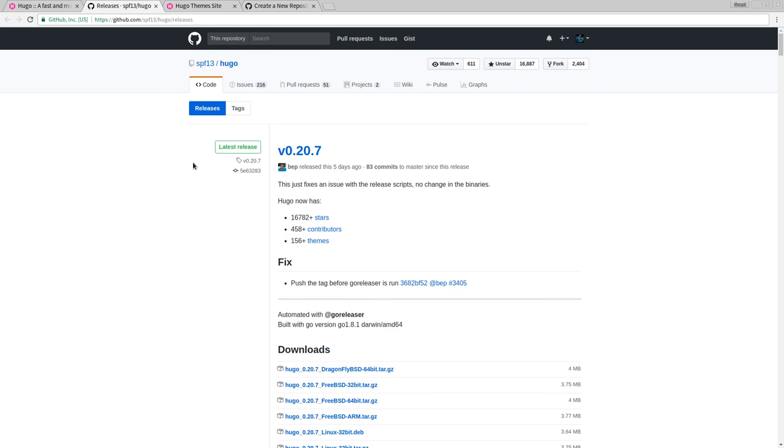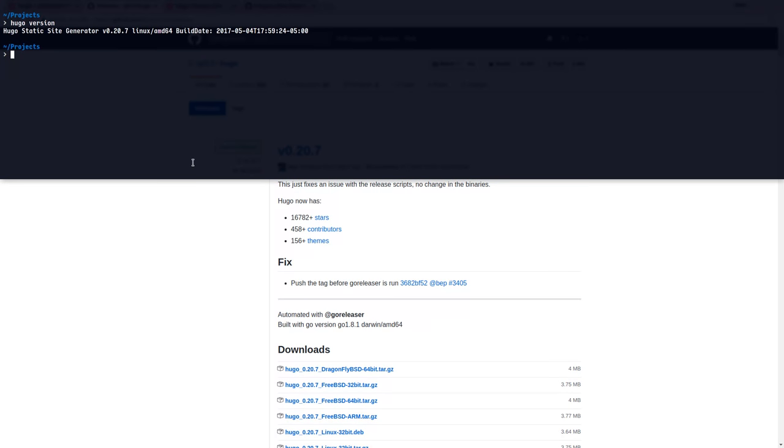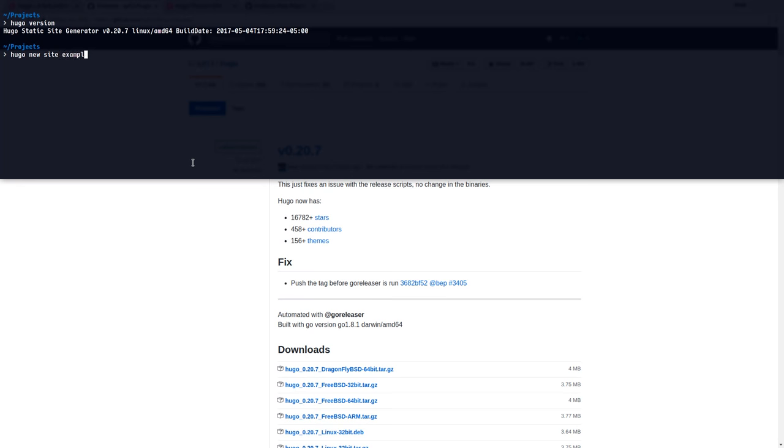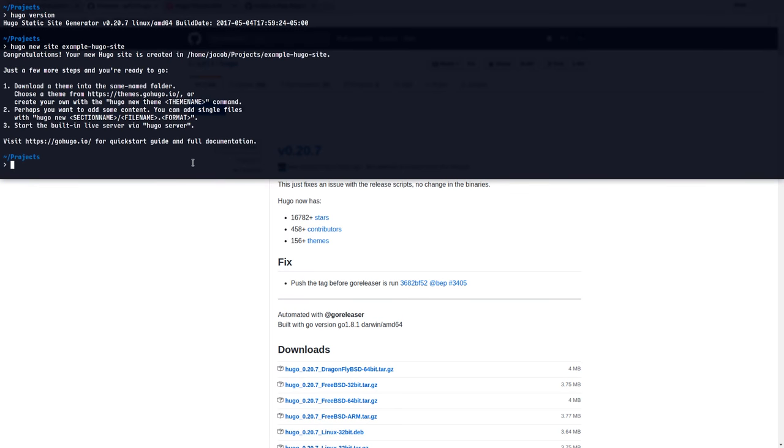So now that you have Hugo installed, let's get started. I'm in my projects directory right now, and in order to make a new Hugo project, it's actually quite easy. You just type Hugo new site, and then we'll name the site. I'm going to say example Hugo site. There, I just made a whole entire website. Well, not exactly, but let's just continue on.